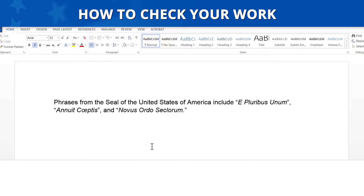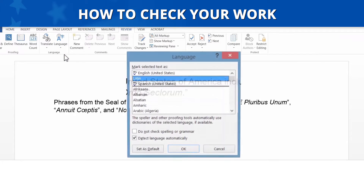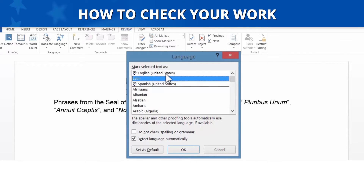How to Check Your Work. To check your work, first place your cursor on any section of text that is in a different language. Then go to the Review tab of the Navigation Ribbon. Click on the Language button, and select Set Proofing Language from the submenu. Verify that the correct language is selected.